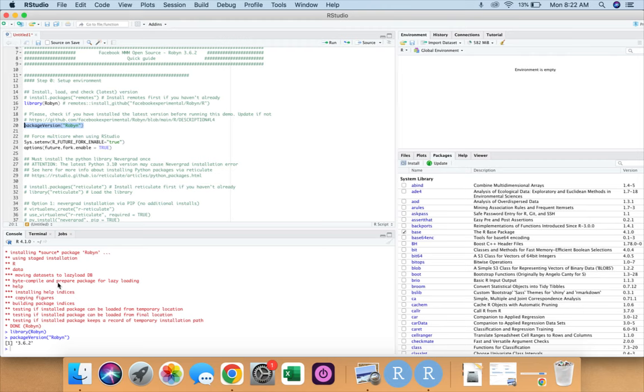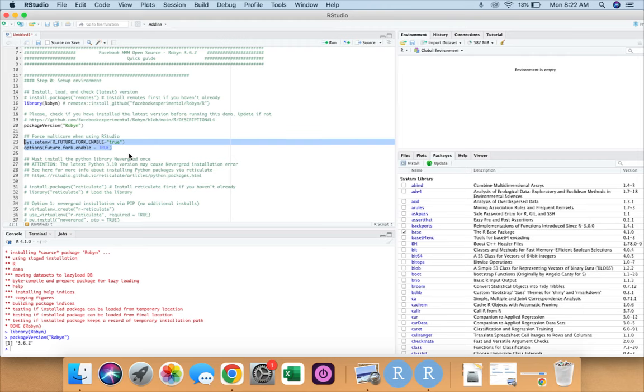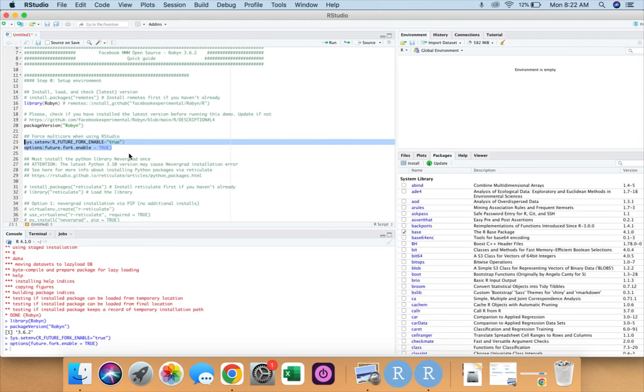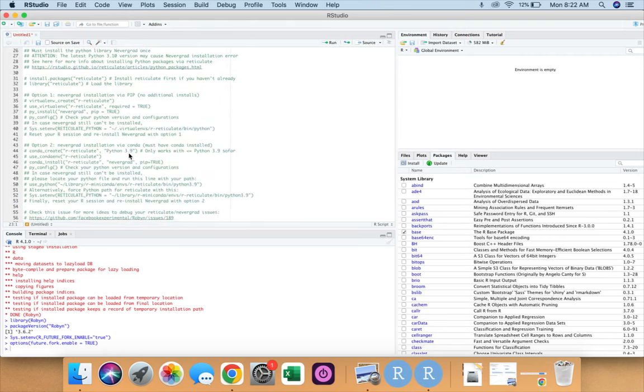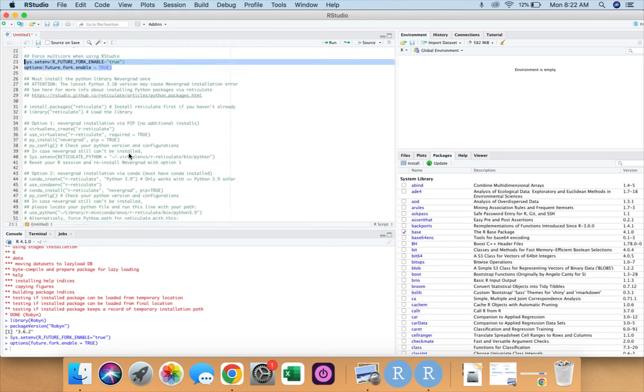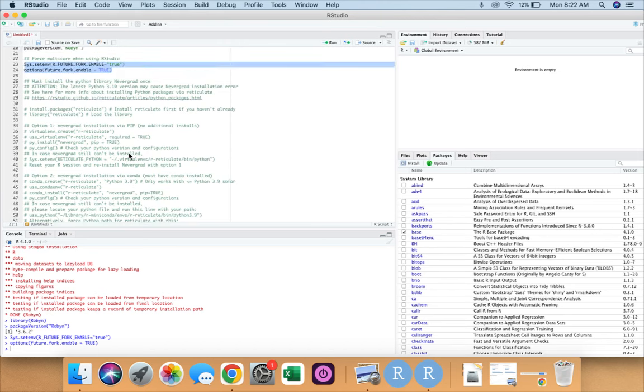From this set of code we can see the Robyn version that we have on our device. So we have 3.6.2 now on our devices. The next set of lines of code is forcing the system, forcing our studio to use a multi-core which is available in our laptop for execution purposes. The next thing which is important is to have library nevergrad.